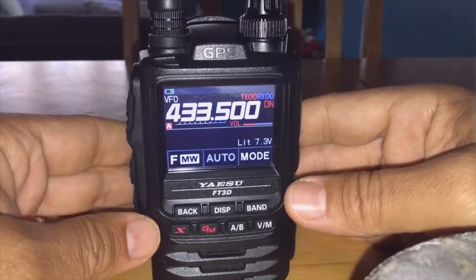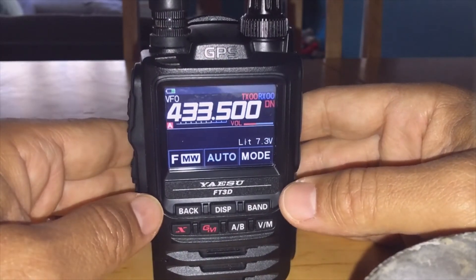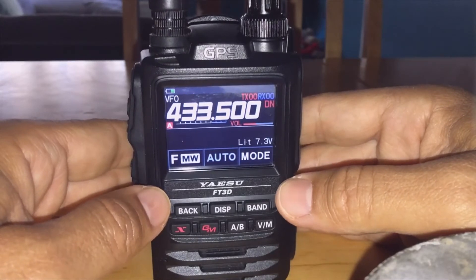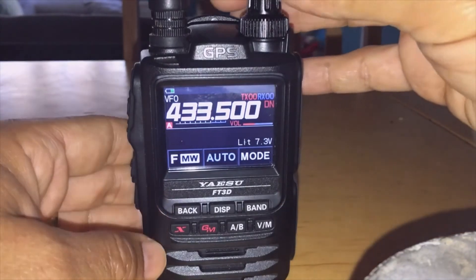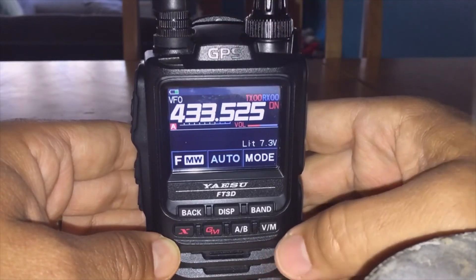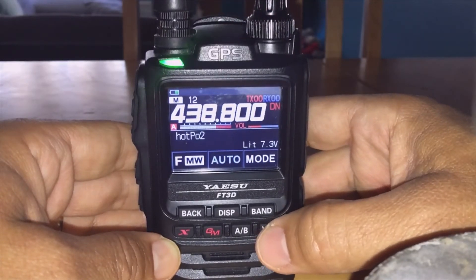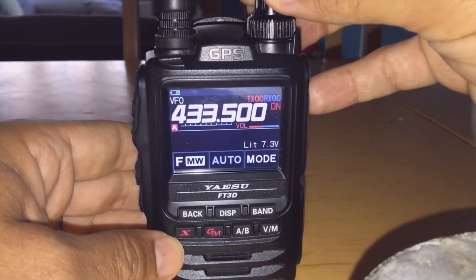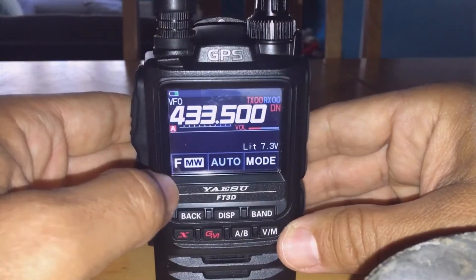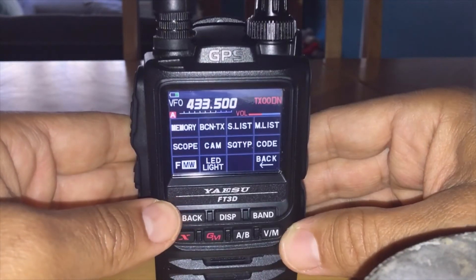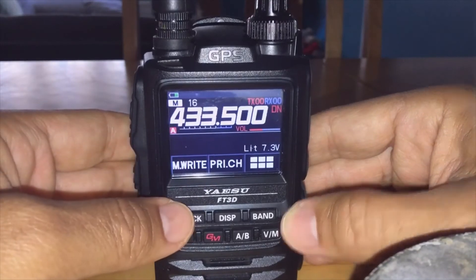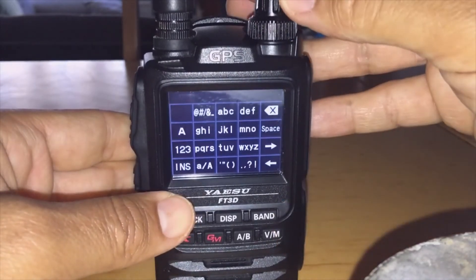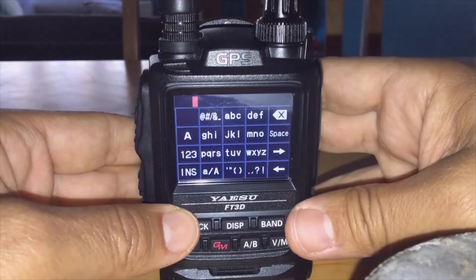M0FXB, how to add your hotspot to your Yaesu FT3. Well, Fusion is the simplest digital mode out there, so you literally have to just add one memory channel. My hotspot is on 433.500. You just go into VFO mode by selecting the V here, that's memory and that's VFO.